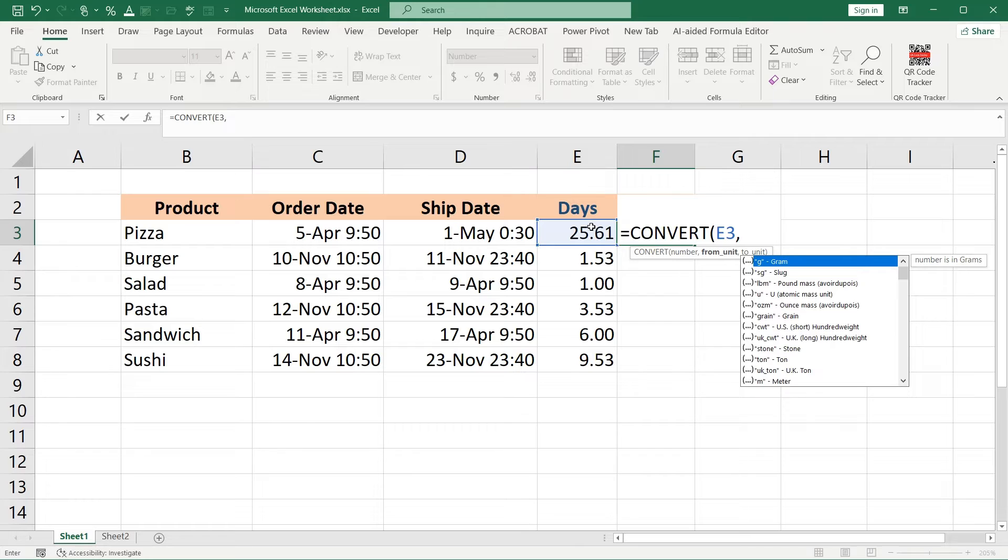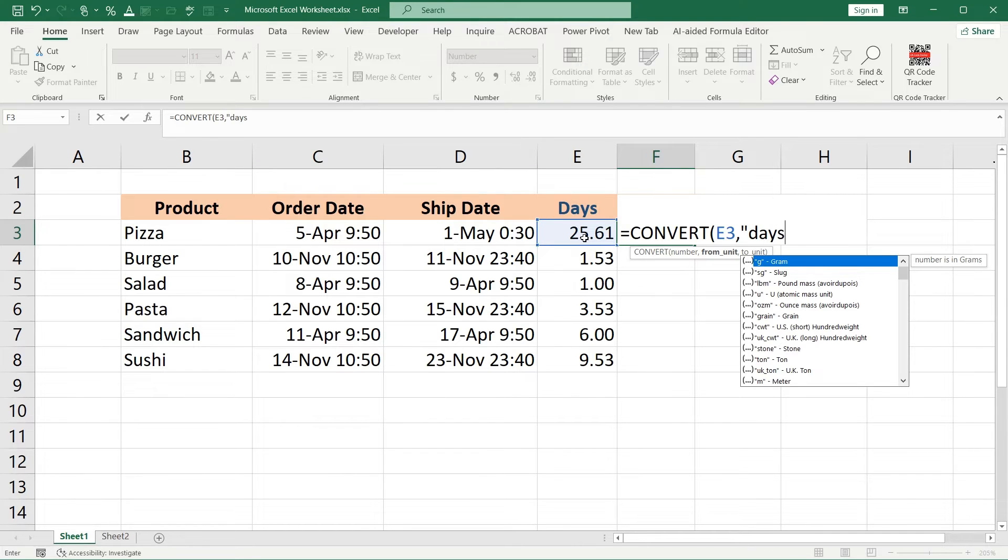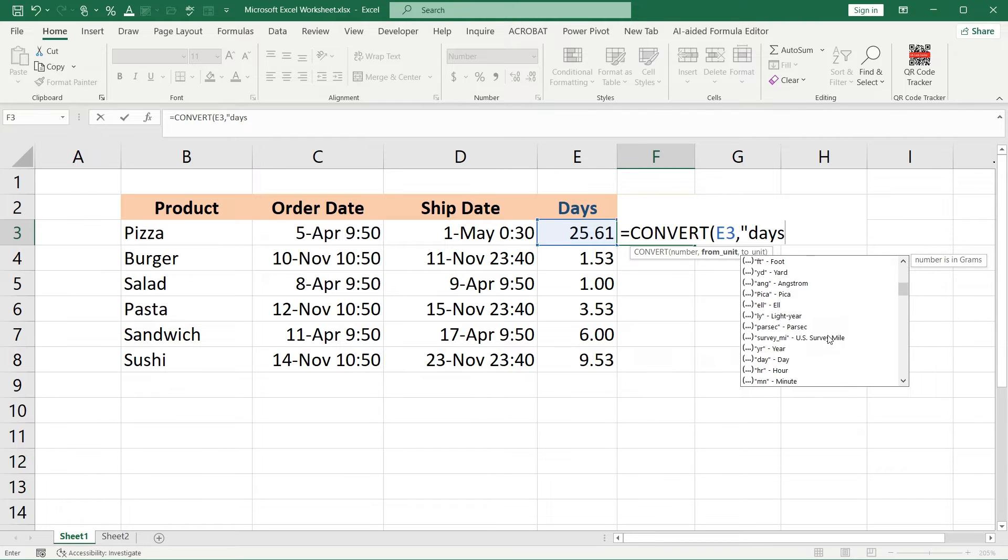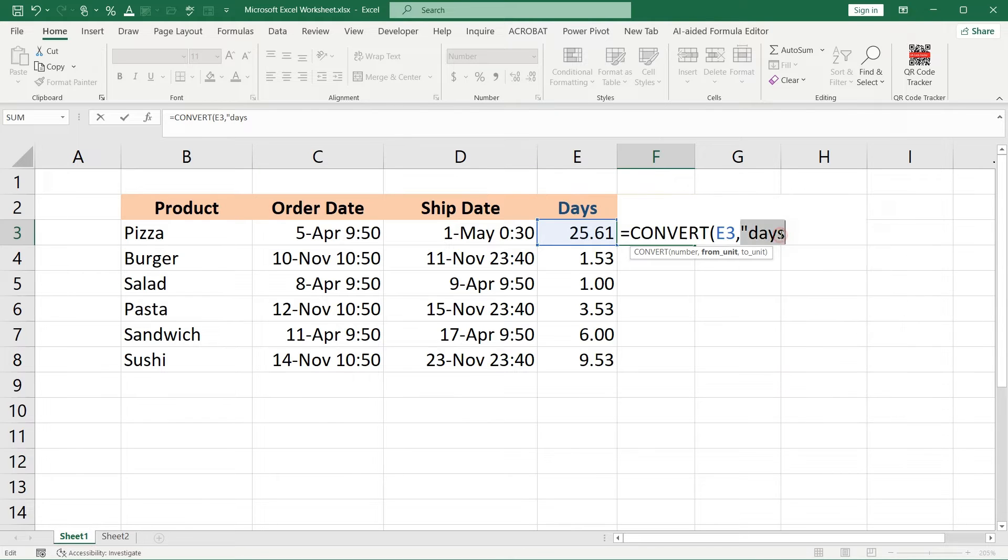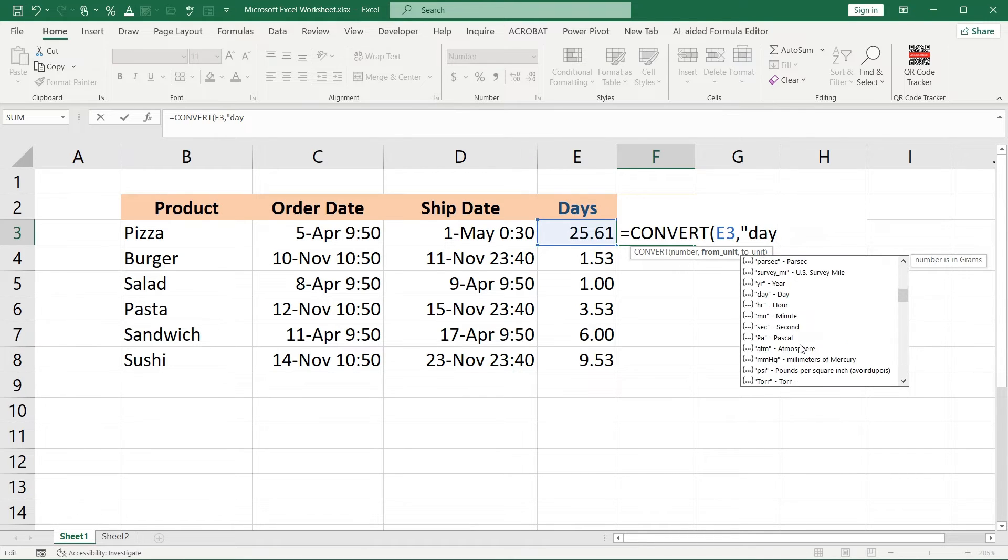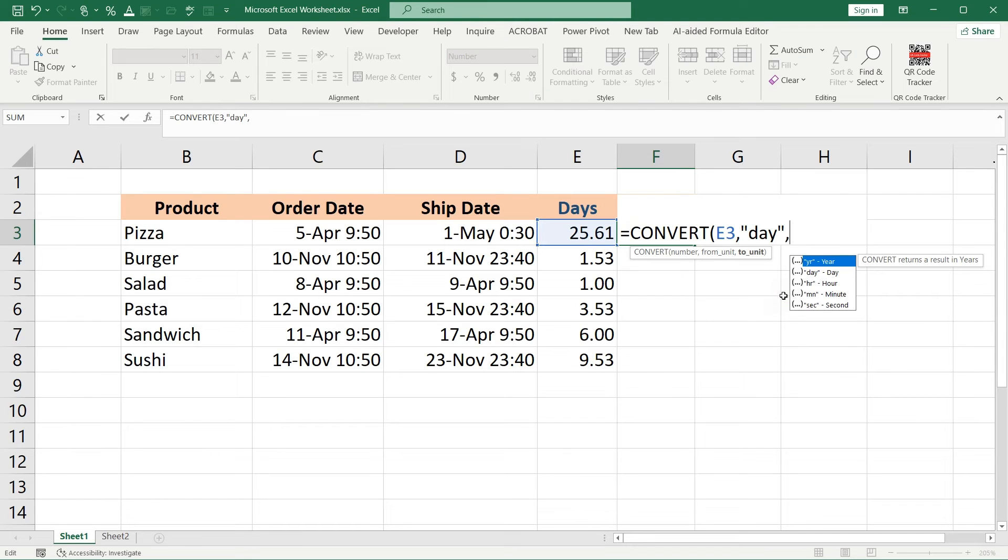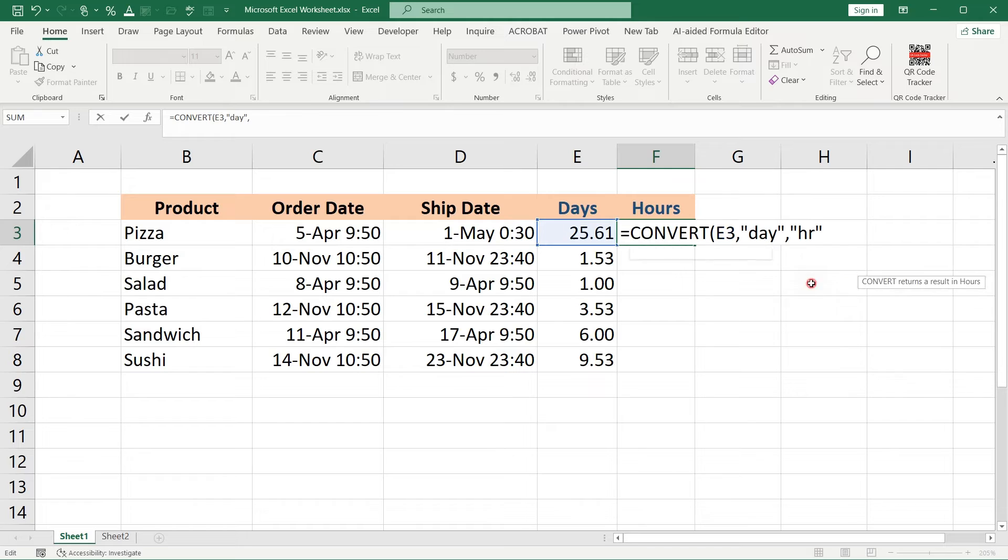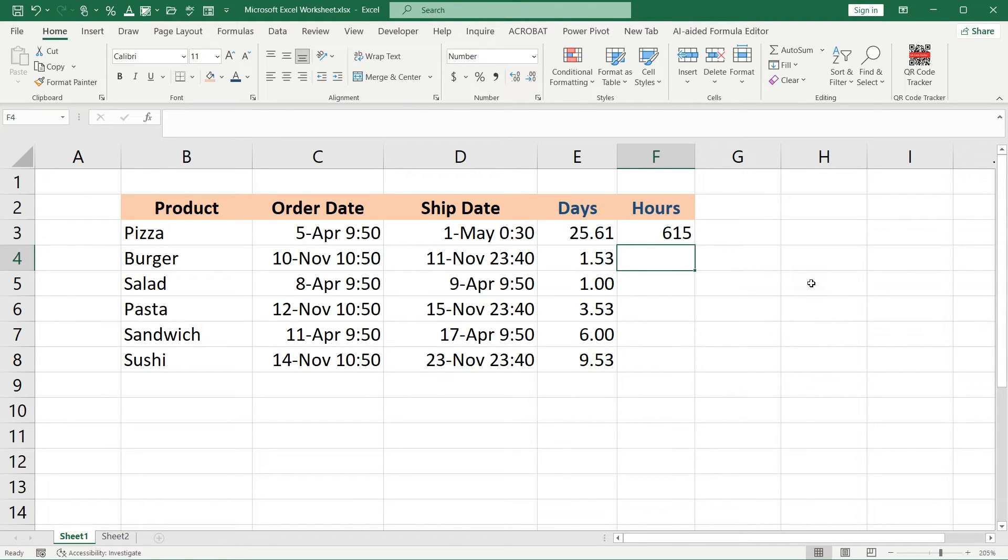After that, we should choose from which unit we should convert—we should convert from days. So let's find days here. It can also be somewhere up here to not make a mistake. So we should convert days to HR, which means hours. Close parenthesis and press enter.